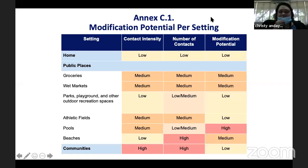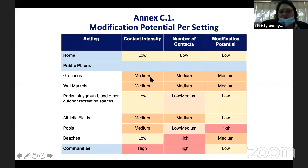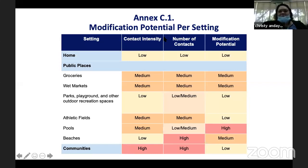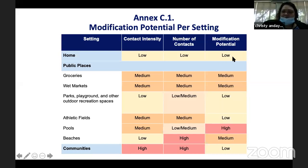This is what we mean when we talk about modification potential per setting. Contact intensity is how long you interact with a person. In the grocery, it's medium because you don't really stay there long — maybe 10 to 15 minutes interacting with other people. When modification potential is listed as low, the priority is PPEs — wearing masks or face shields depending on the setting.